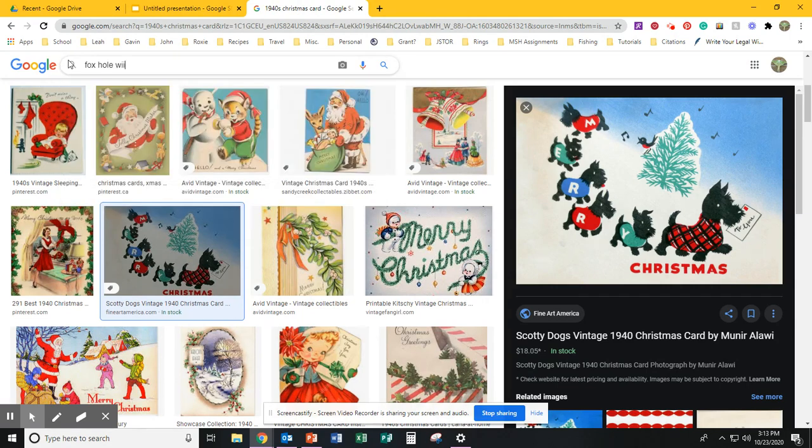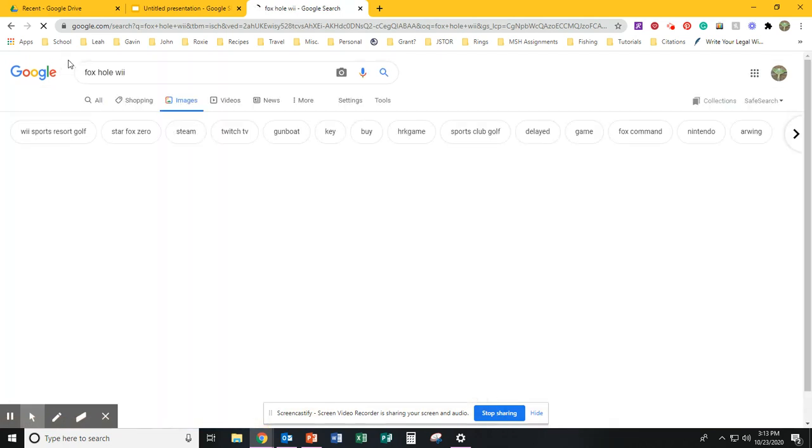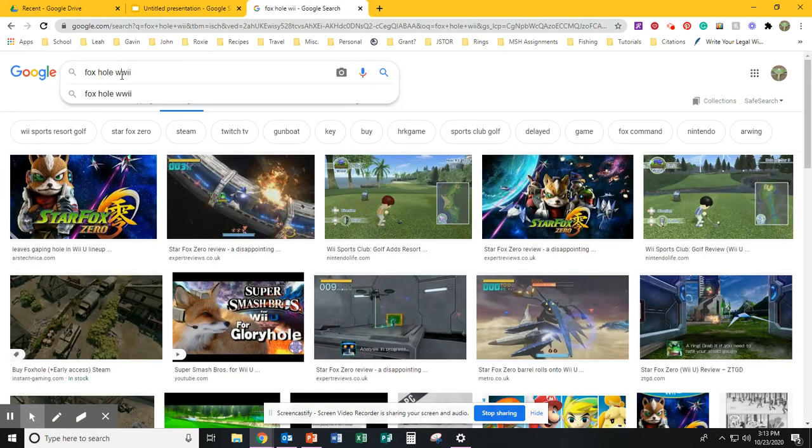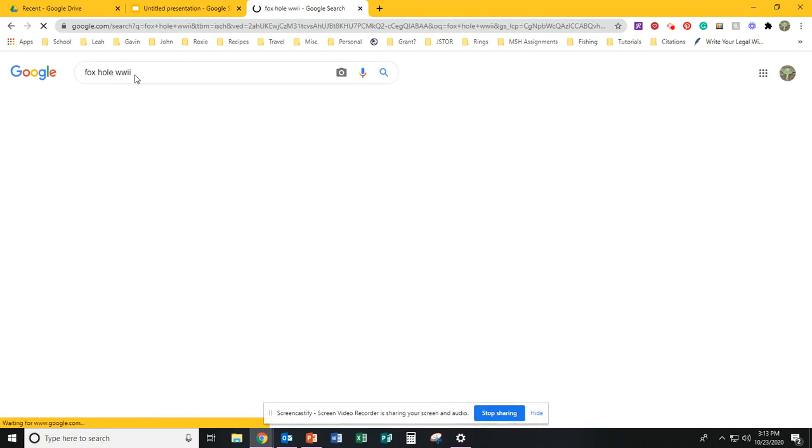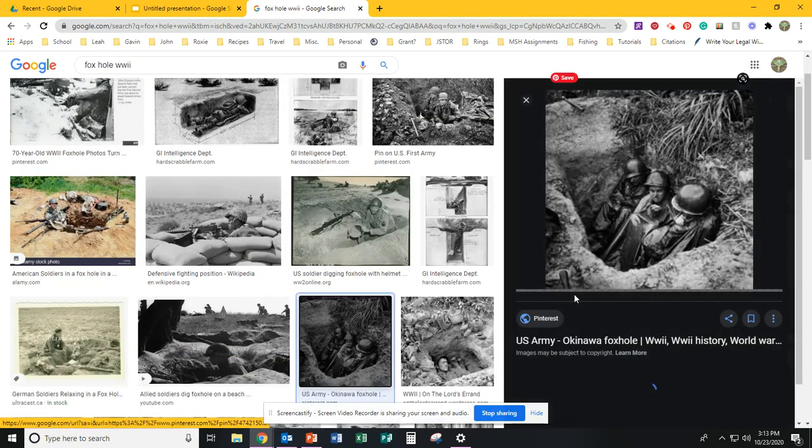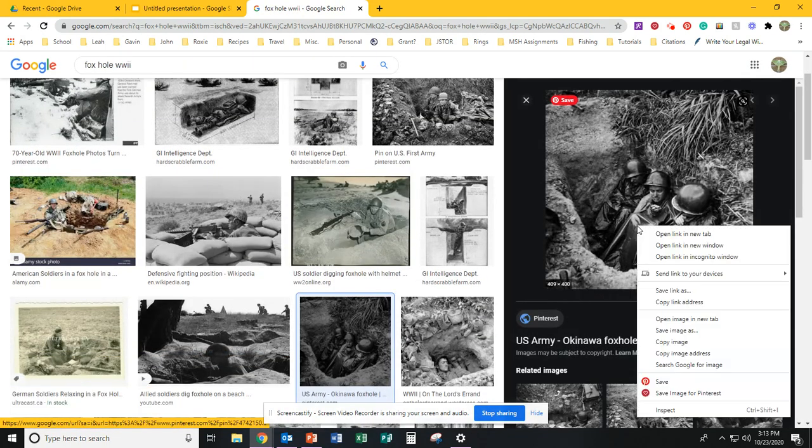So I'm going to search for Foxhole World War II. All right. Now I'm going to click here.